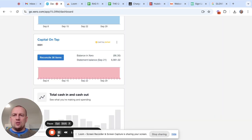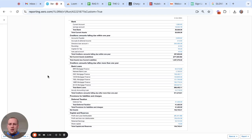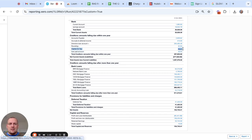Once you're done, you'll see on your Xero page you'll have a Capital on Tap account linked, and you'll be able to start reconciling transactions, a bit like your bank account. Once the account's been linked, if you go into Accounting and Balance Sheet, you'll be able to see that your account has been added.